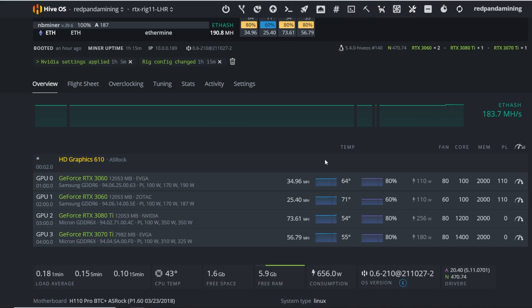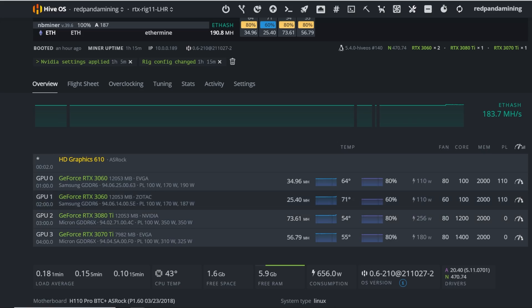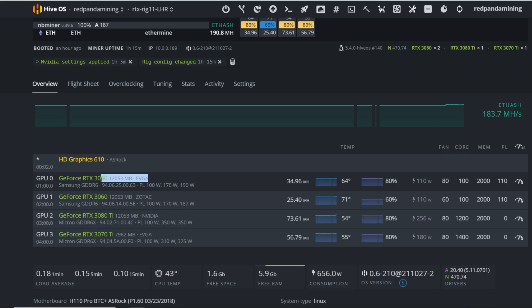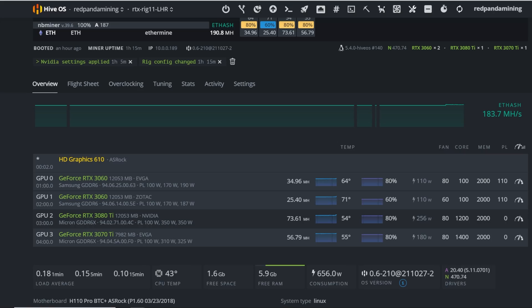Now the next rig I have is just the mixed rig of LHR GPUs. I have a 3060 that's LHR V1, or limited actually. I call these GPUs the limited. I know a lot of people call them LHR, but the LHR term didn't come out for these first generation 3060s. But anyways, then I have a 3060 LHR V2 version here, EVGA, and then I have a 3080 Ti, this is the Inno 3D one, which is gimped.